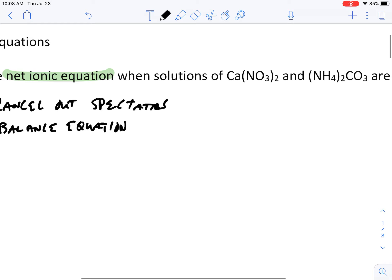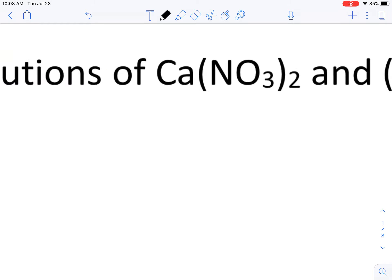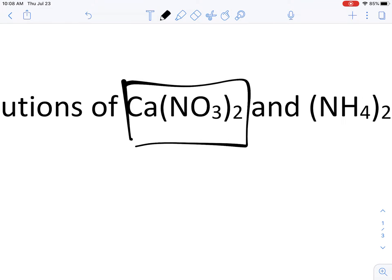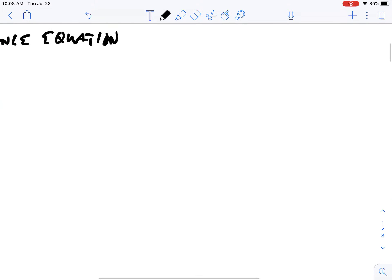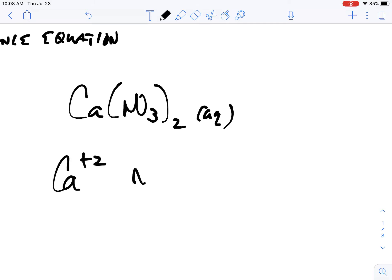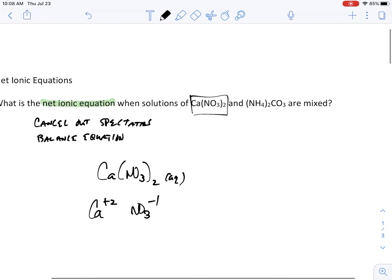Get out those ion lists and let's double check the charges. Starting with calcium nitrate: Ca(NO₃)₂. When you put it in water it becomes aqueous because calcium is a +2 and nitrate is a -1.